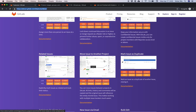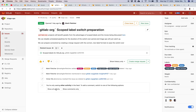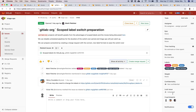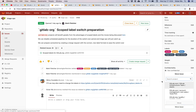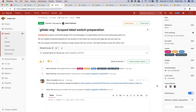Moving an issue to another project — you can move an issue to any project. What that does behind the scenes is close this issue and open an issue in the target project. It's an abstraction: what's really happening is closing the issue and copying all the contents — title, description, sidebar information, comments, thread — and pasting it in the new target issue created in the target project.